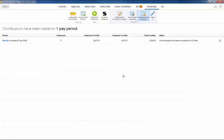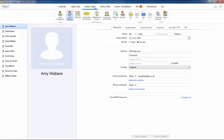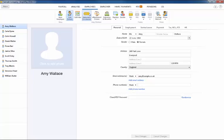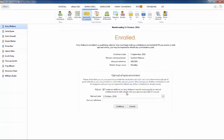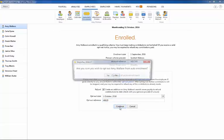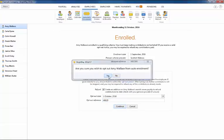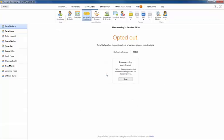BrightPay is also able to process opt-out requests and issue refunds where applicable. If an opt-out notice is received for an employee, access the employee's automatic enrolment utility and select the opt-out option. Simply enter in the opt-out reference if one has been received and save this change.